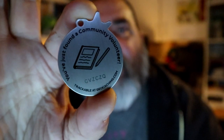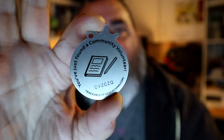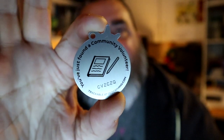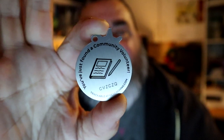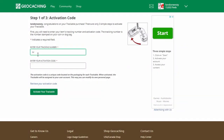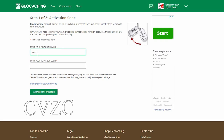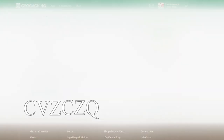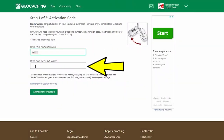Our trackable right here has a tracking number, and we're going to enter that into the space below. You do not need to enter the code in all caps — small letters will do. Feel free to discover this trackable after the video. Into the next field below, enter the tracking activation code.